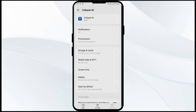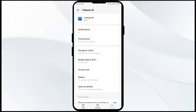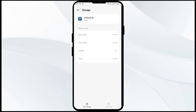Confirm by clicking OK, then re-open the Citibank app. The fourth solution is to clear the Citibank app cache, as clearing the cache can often resolve performance issues. Go to the same place, click on Storage and Cache, and finally tap on Clear Cache.